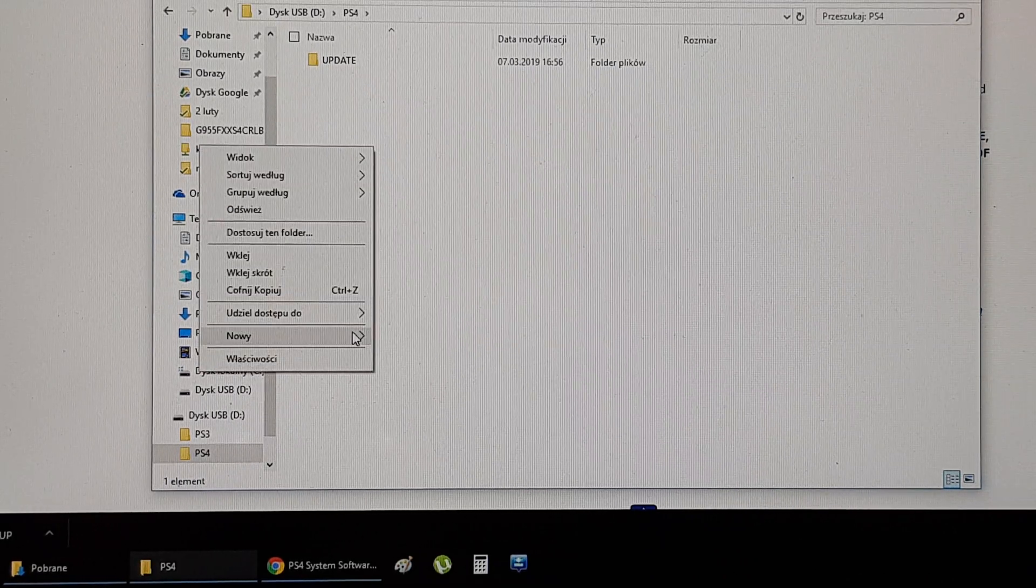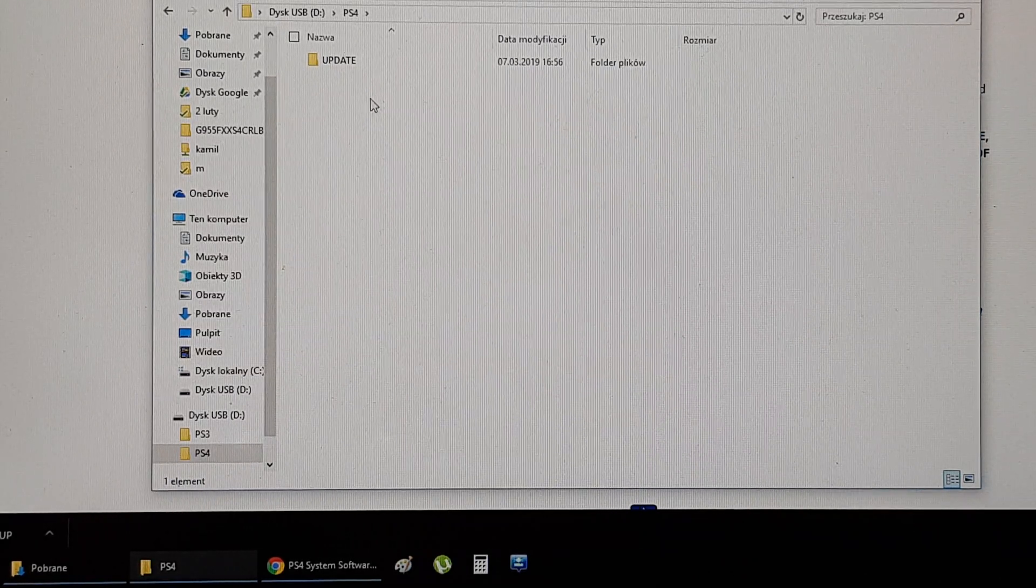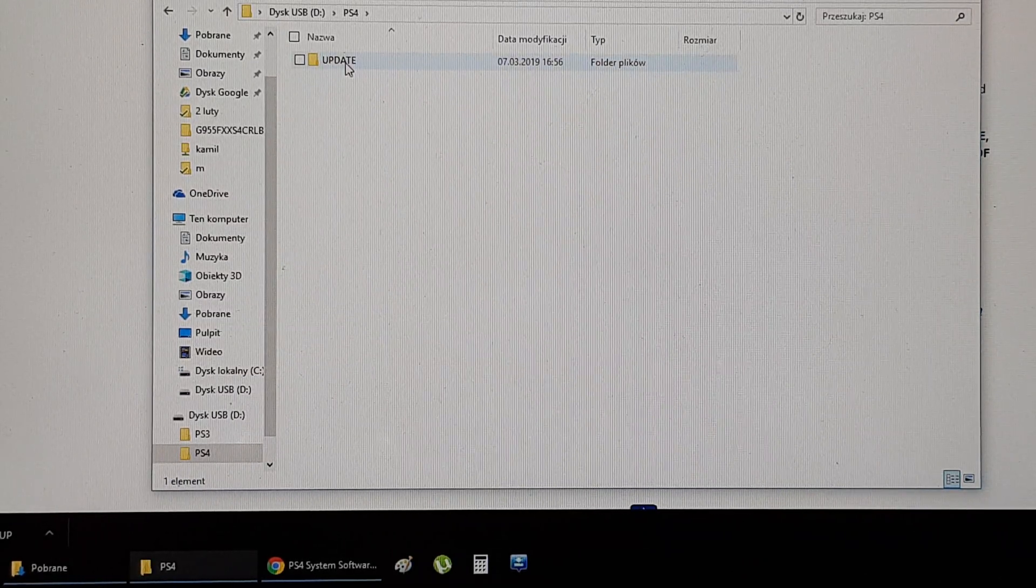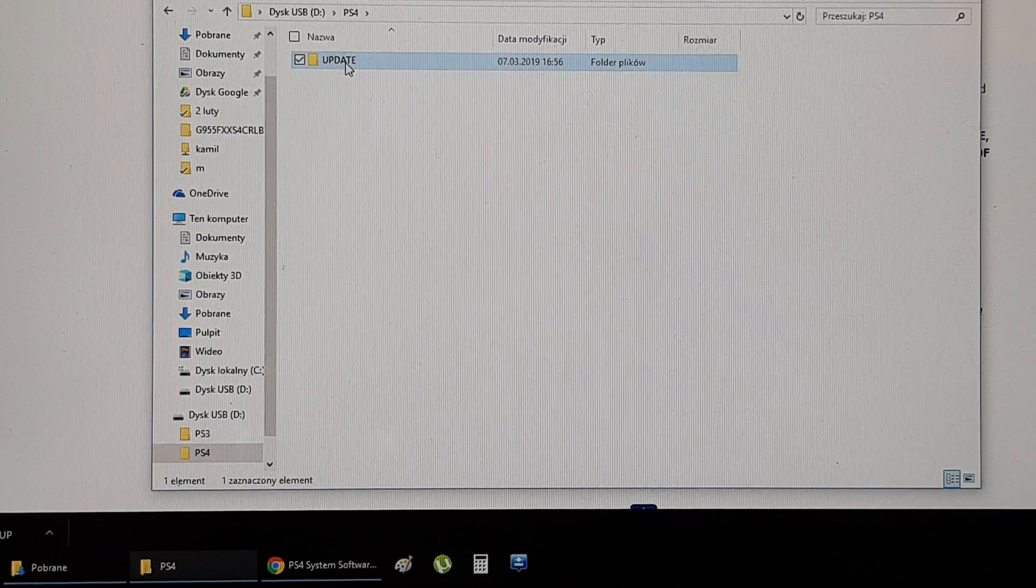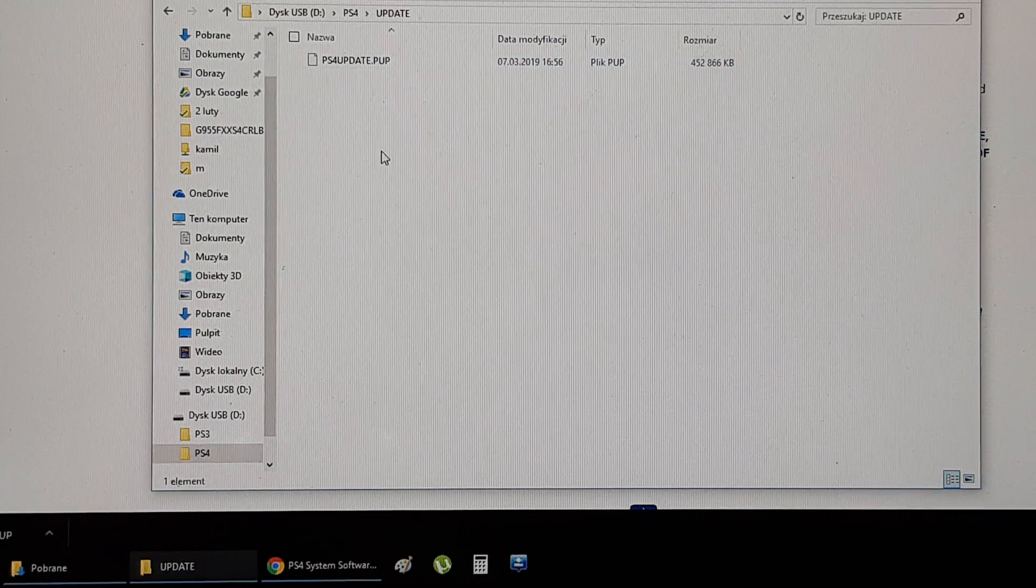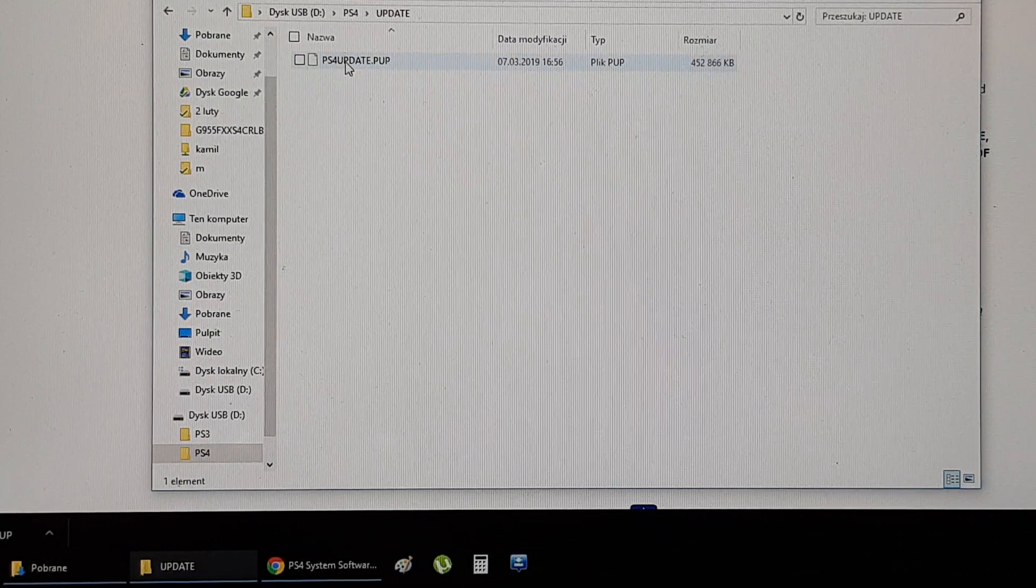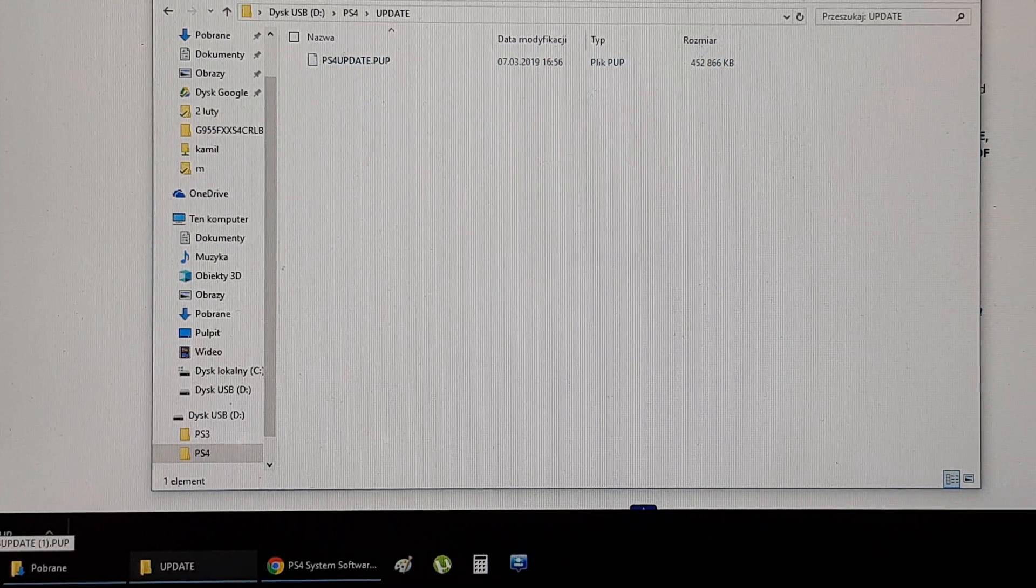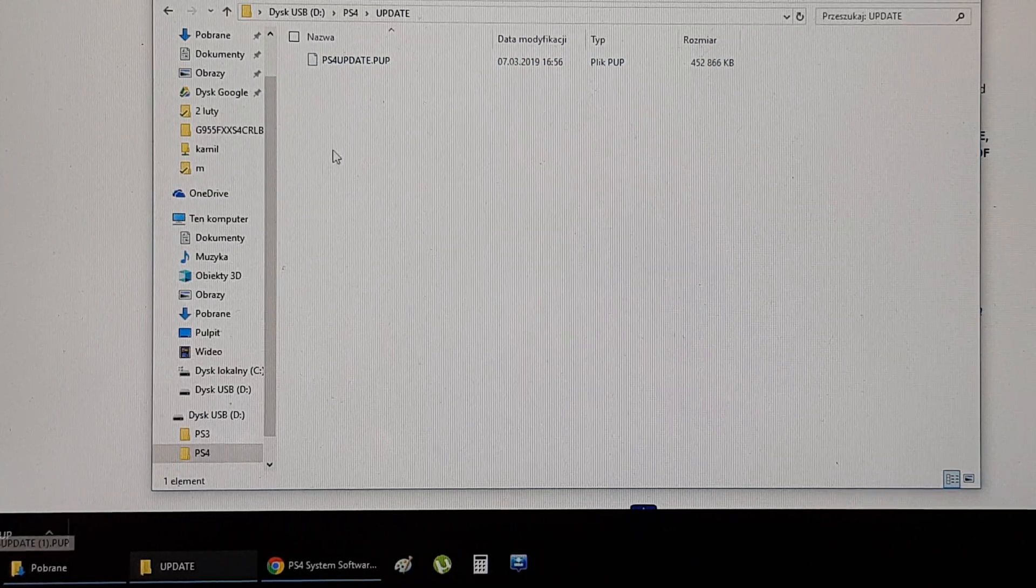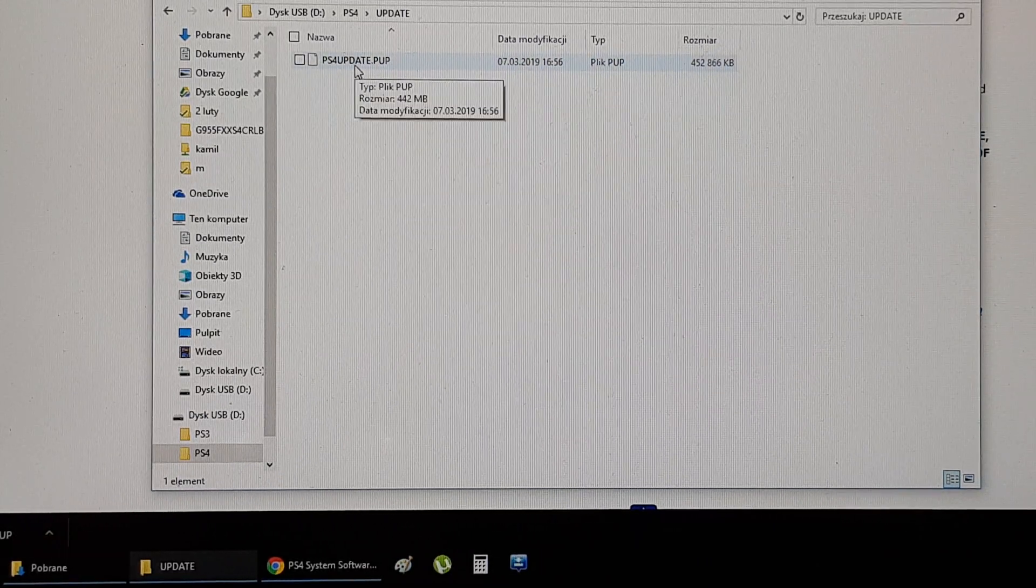Then create a new folder inside and name it update.